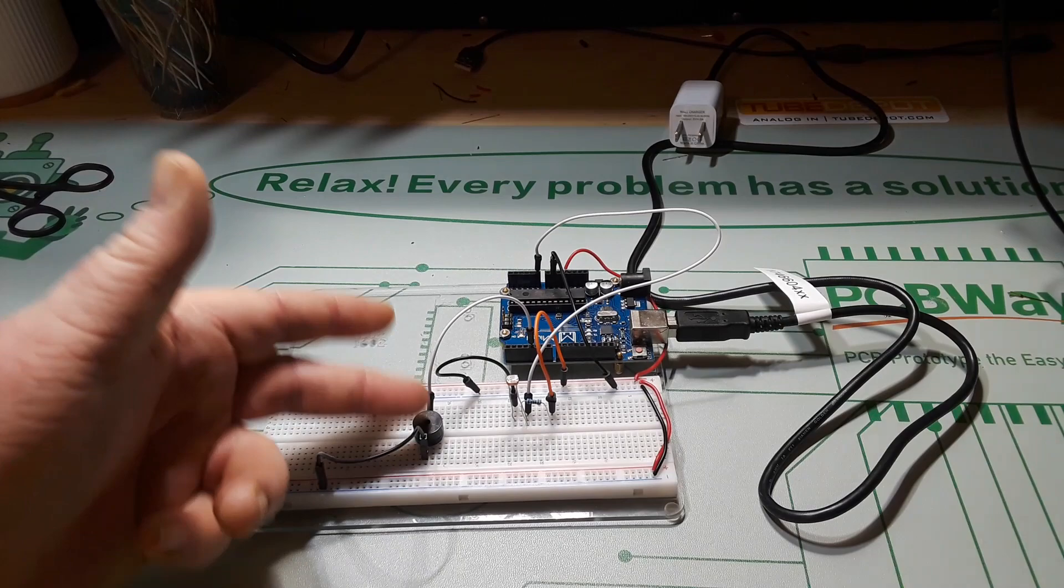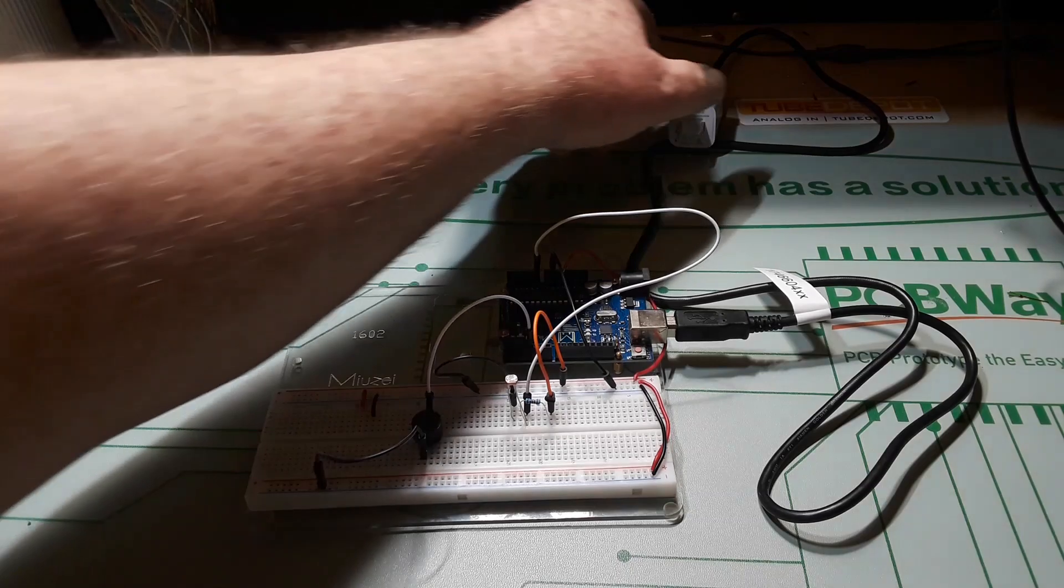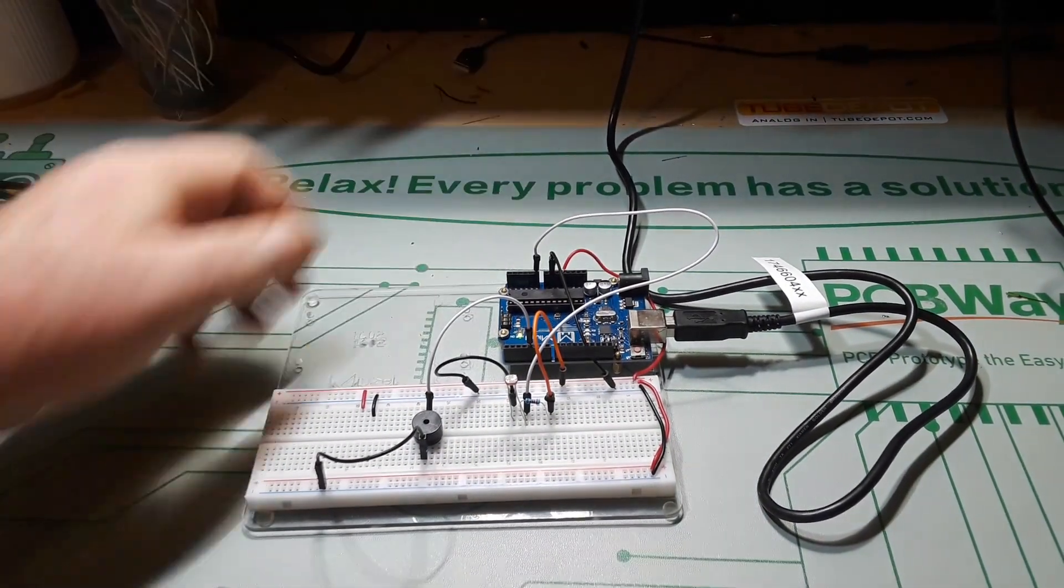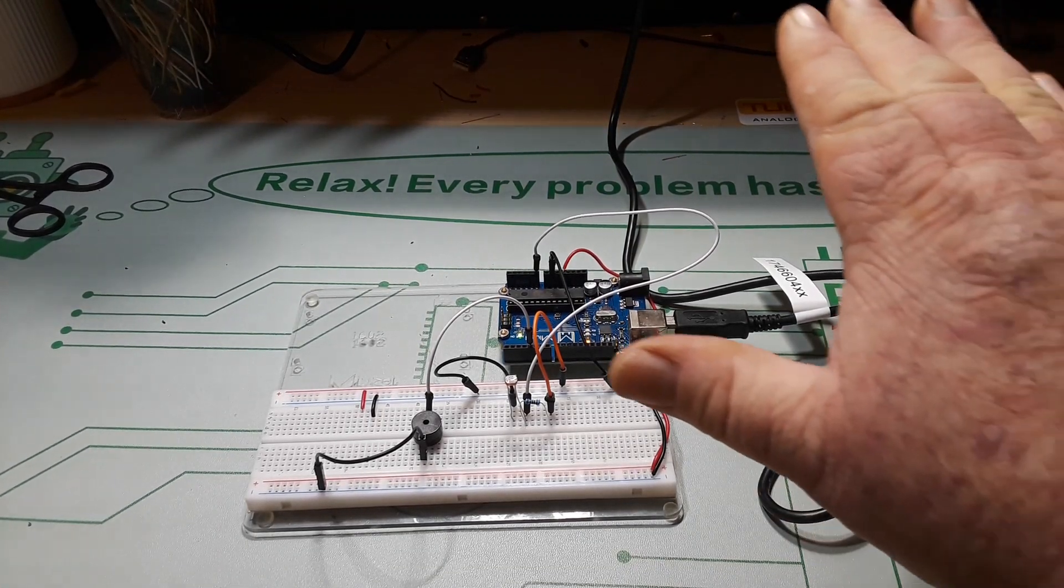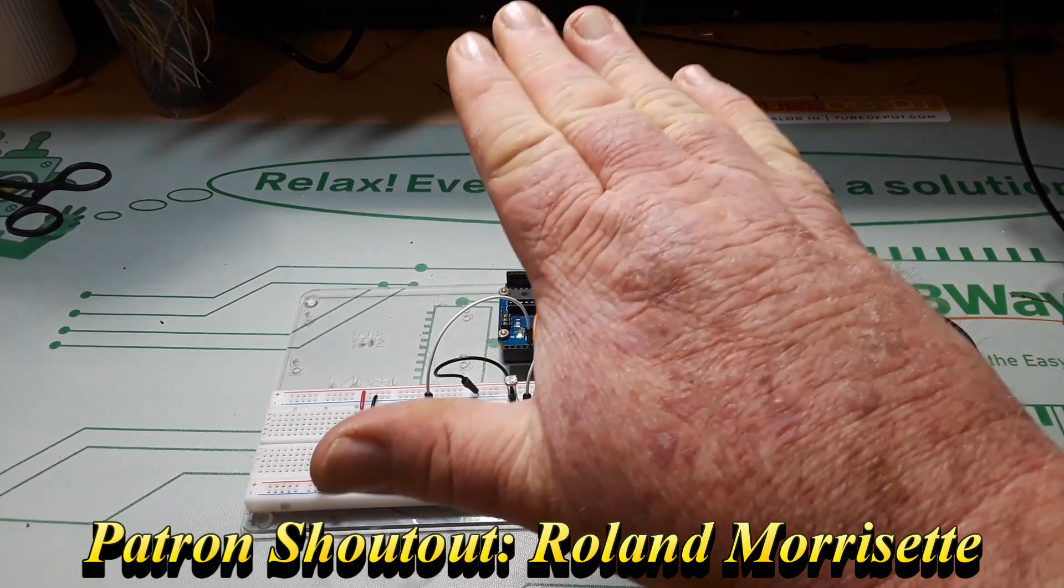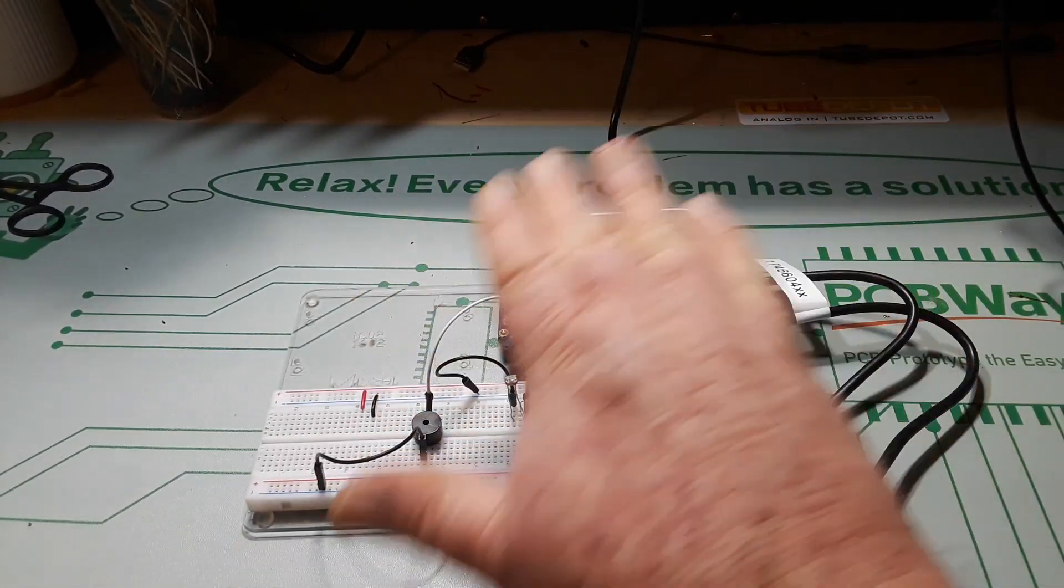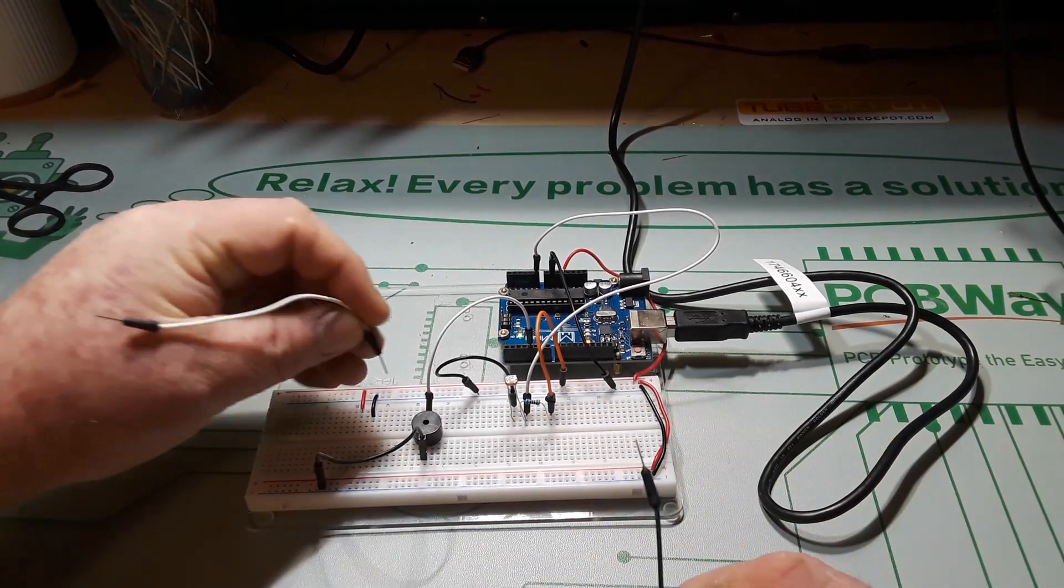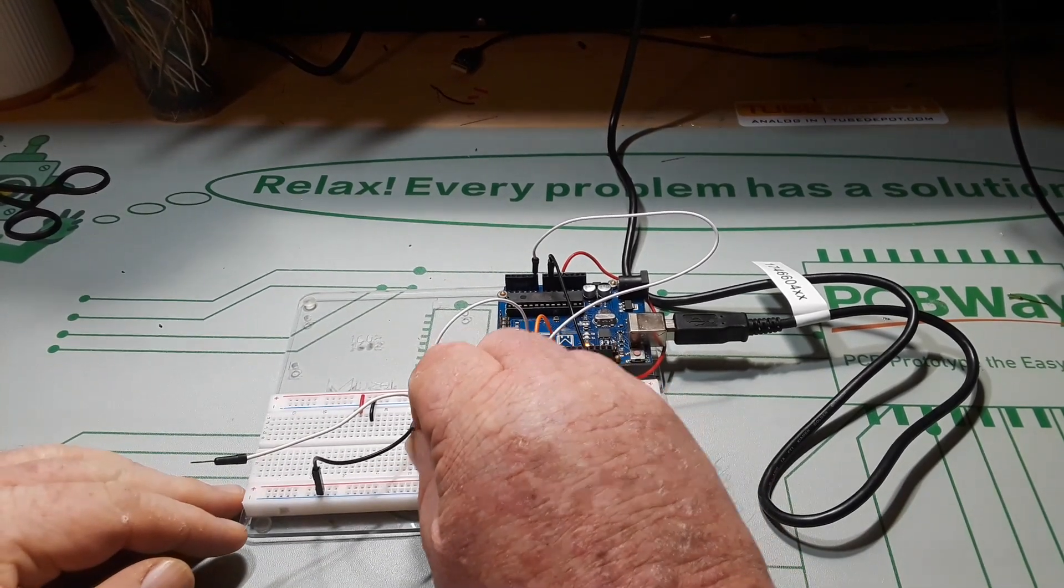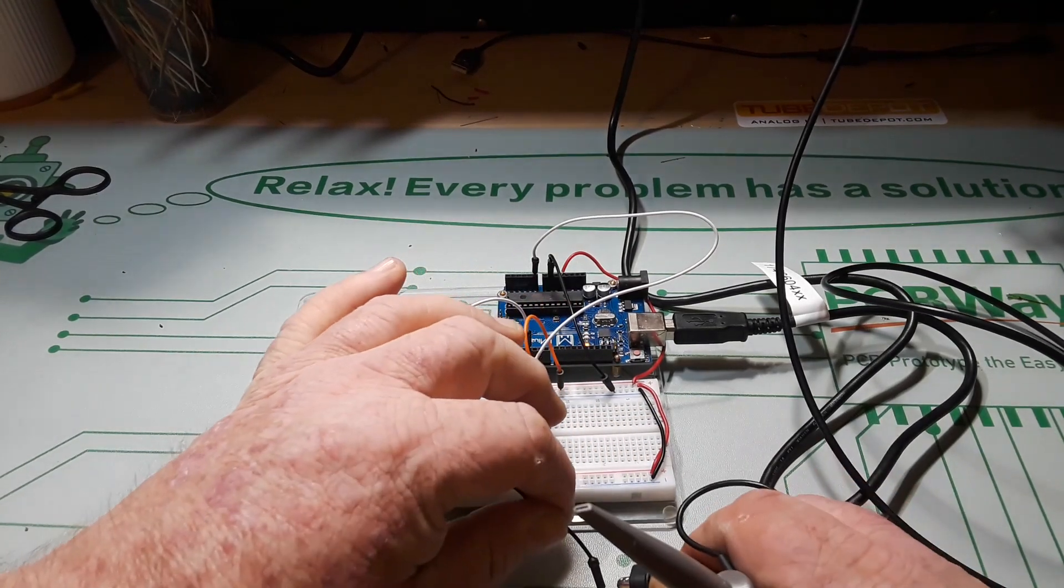All right, so I'm going to plug this in so you can hear the horrible noises that it makes. And that's pretty much how it works. If we add in a couple of sniffer wires here, we can hook this up to the oscilloscope.